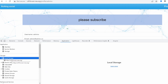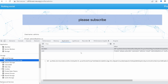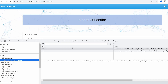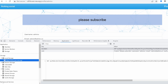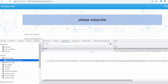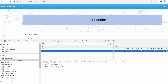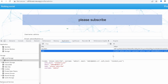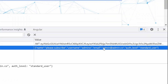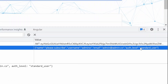If we go to Application > Local Storage, and navigate to ctfrootme.org, we have the ID token which is a JWT, and we have the user object which is the data returned from the backend. We have the name, the username, the email, but also the authentication level.